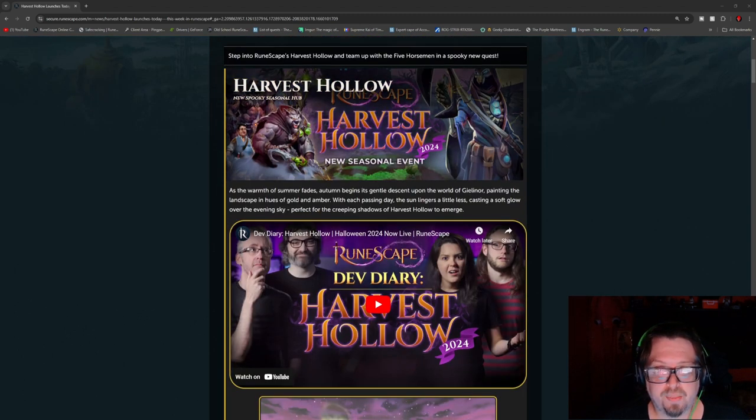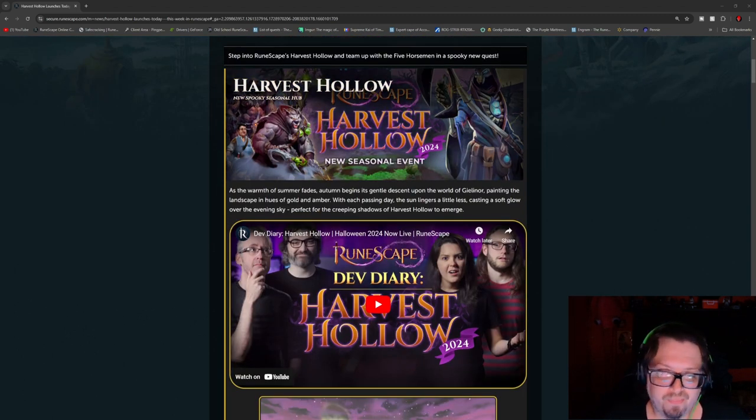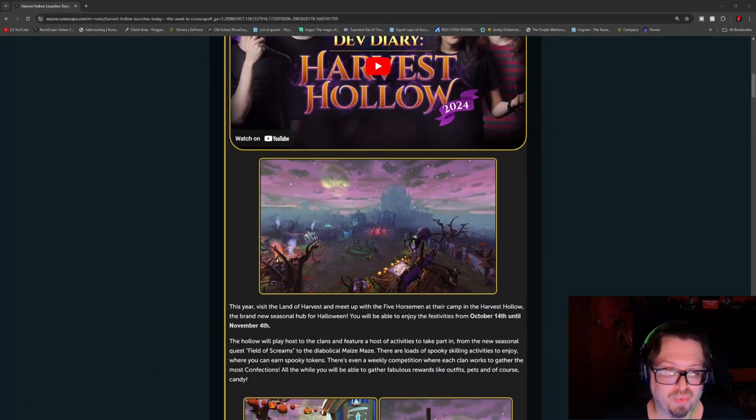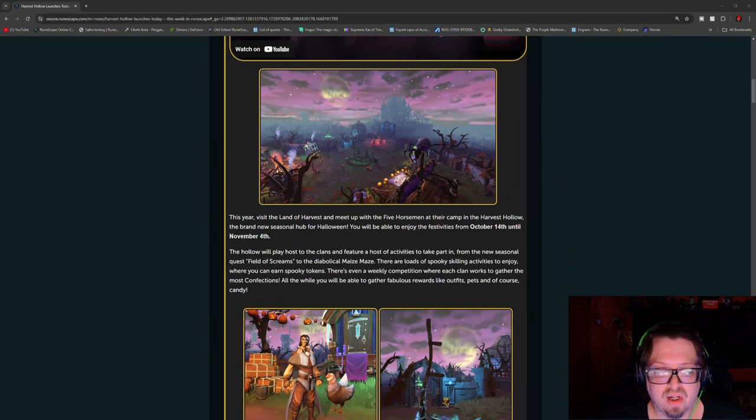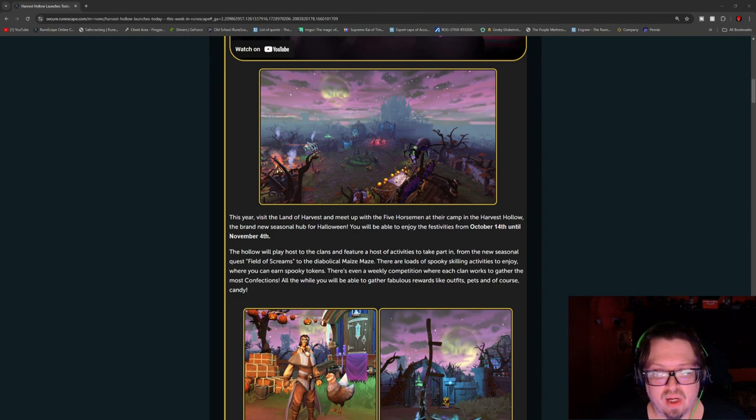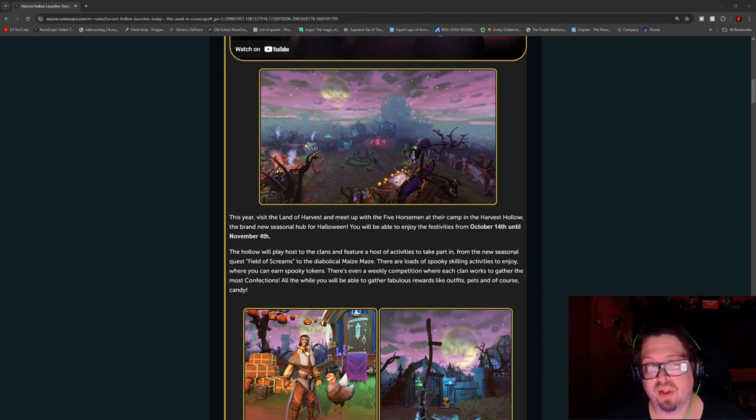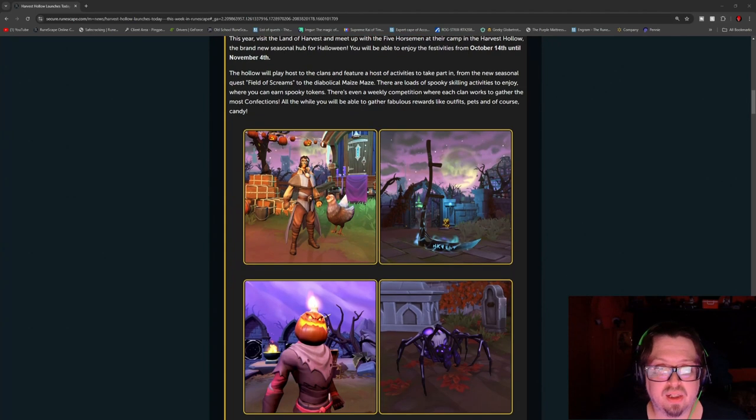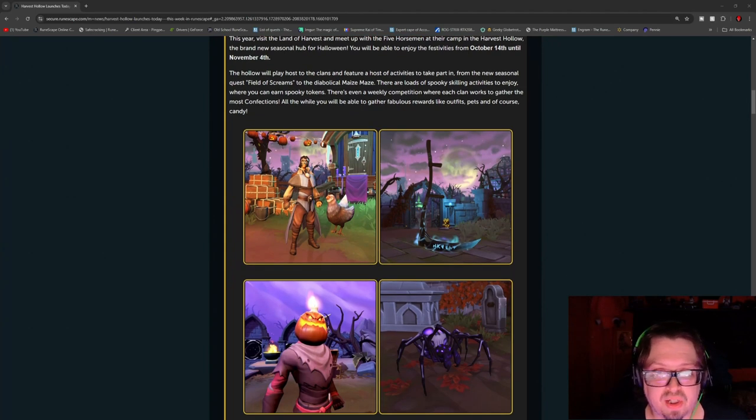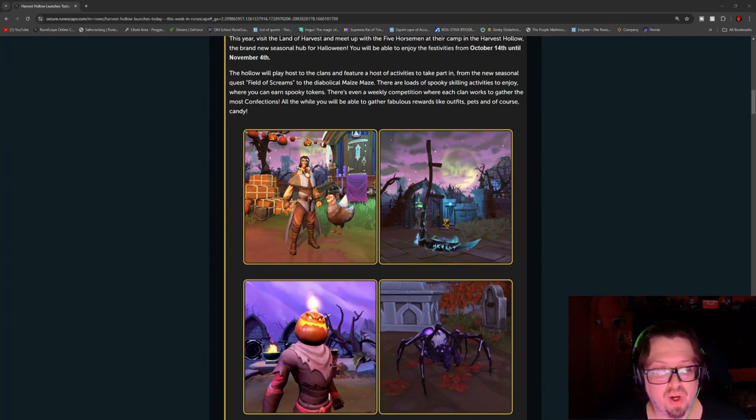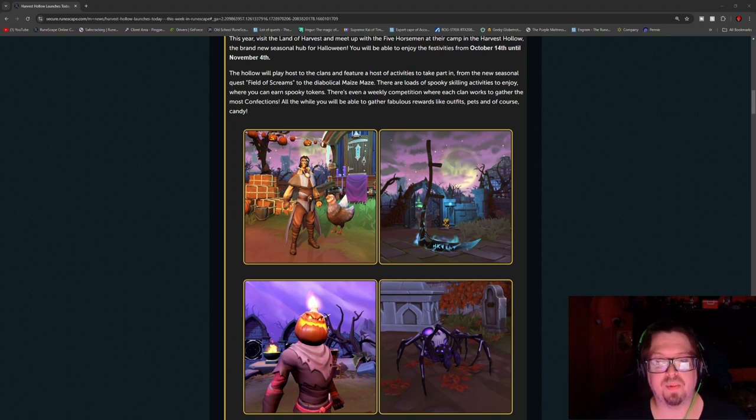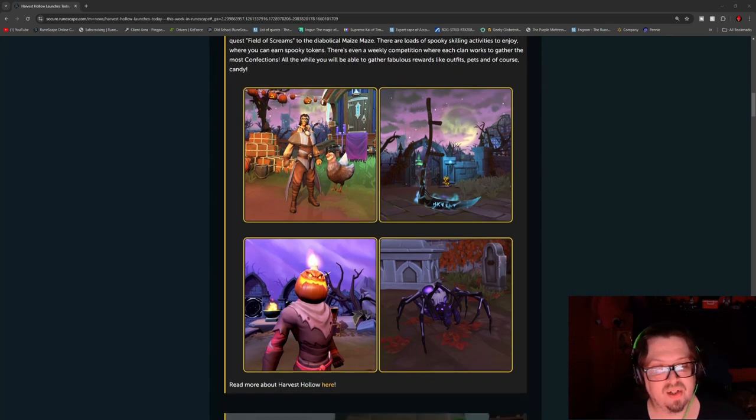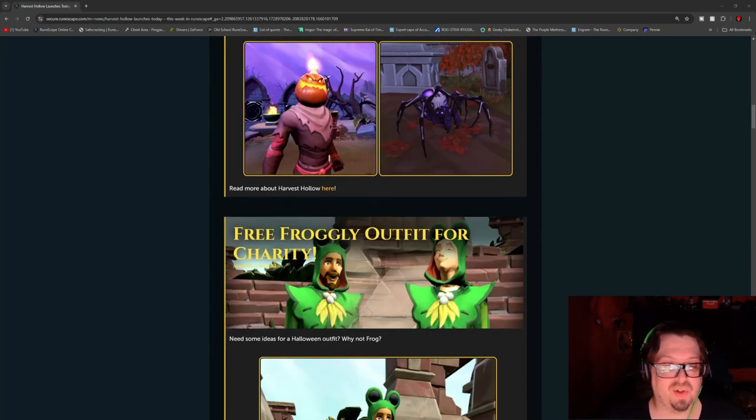So this begins right around Jernora as you would expect, the Jernora Manor. So do go and check that out. This will be going live up until November 4th, so you have plenty of time to go through and get all kinds of goodies, including new outfits. There's the Field of Screams, you get a new pet, a new head override as you can see here. So all kinds of goodies.